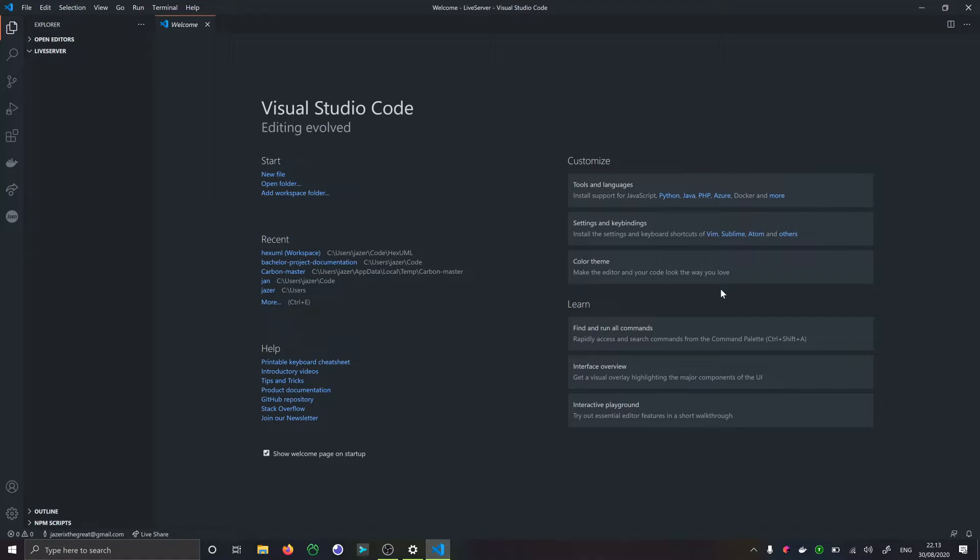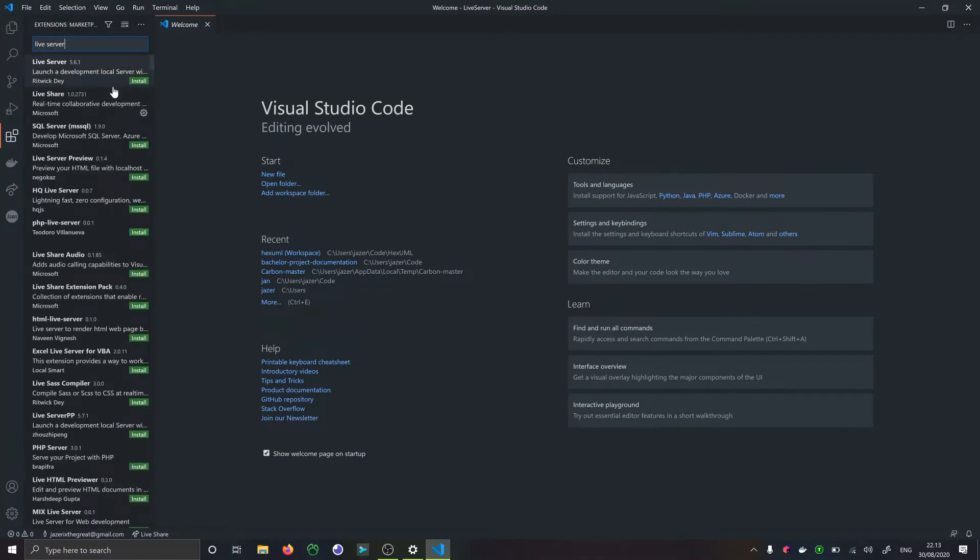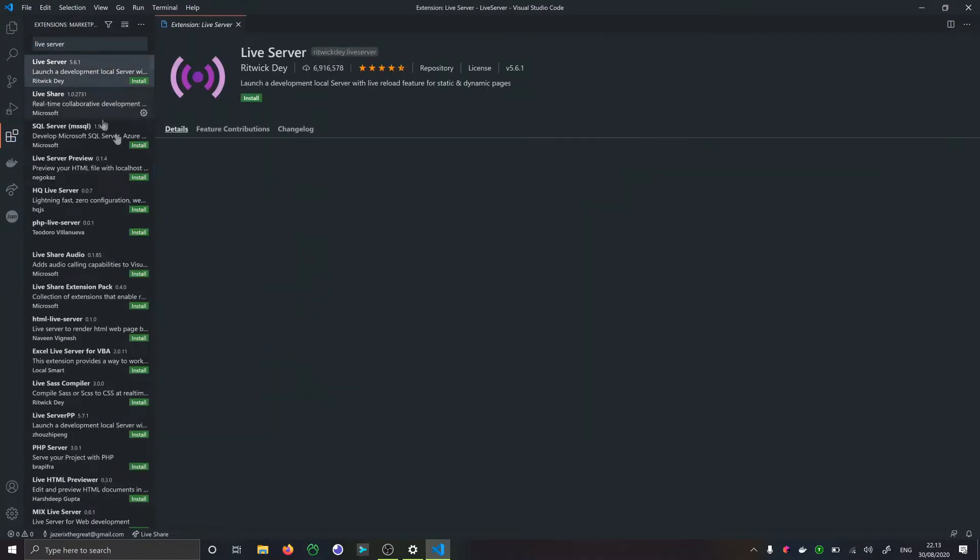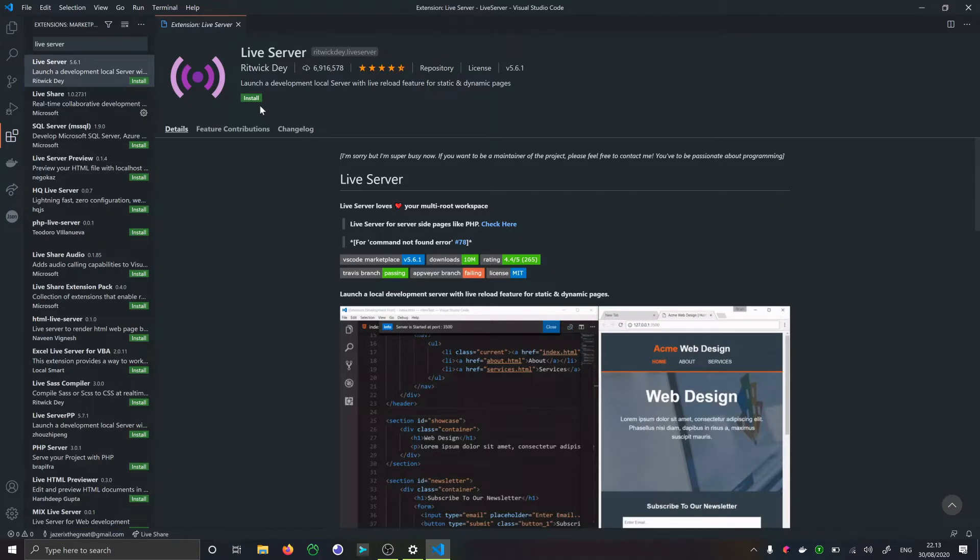The first thing we're going to do is go into the extension tab and search for Live Server. This is the one we're looking for from Ritwick Dey. I'm going to install and it's installed, perfect.